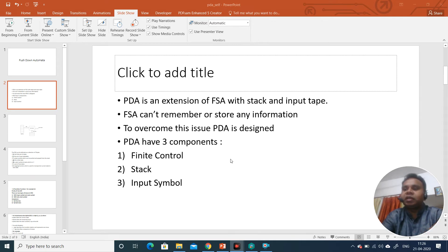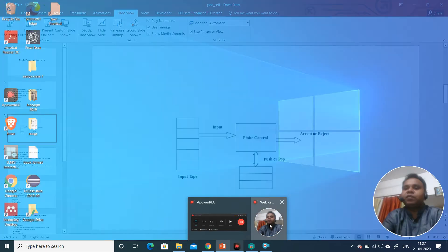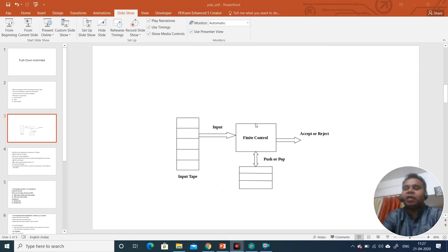Push down automata has three components. As you can see on the screen: a finite state control, the input tape, and a stack. This stack and input tape together with the finite state control makes up a push down automata. This finite control is the same as the finite state machine — there are different states which move from one state to another — but the working of push down automata is different compared to finite state automata.